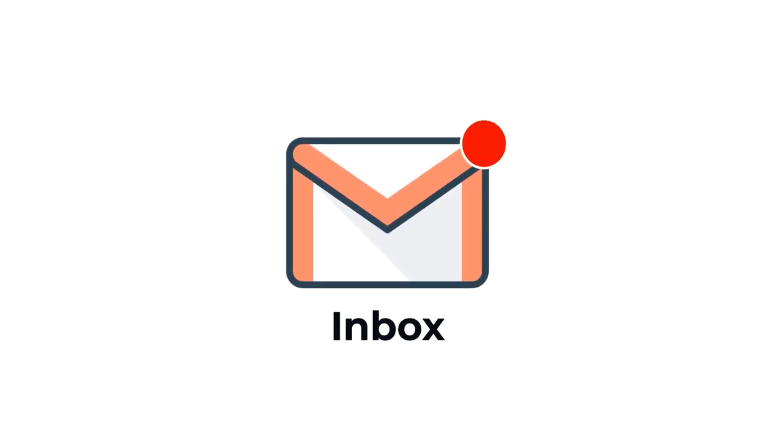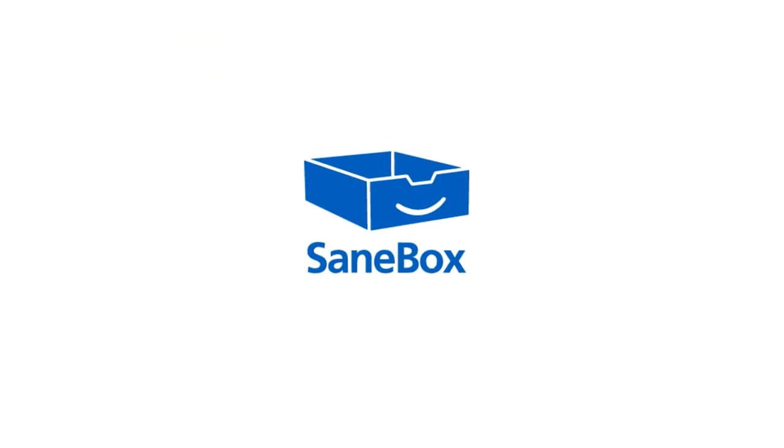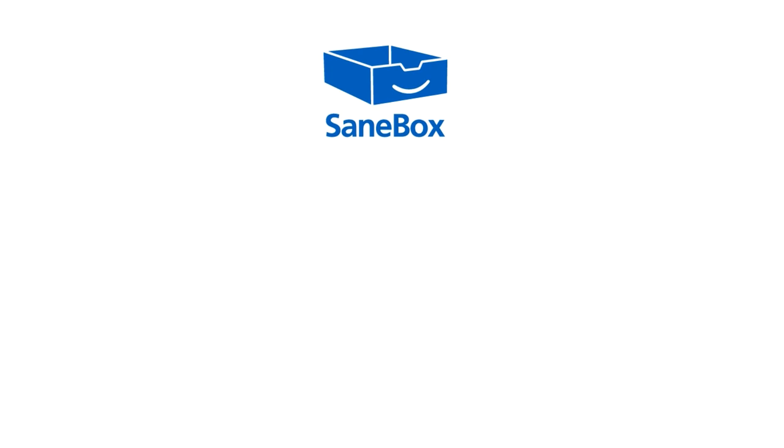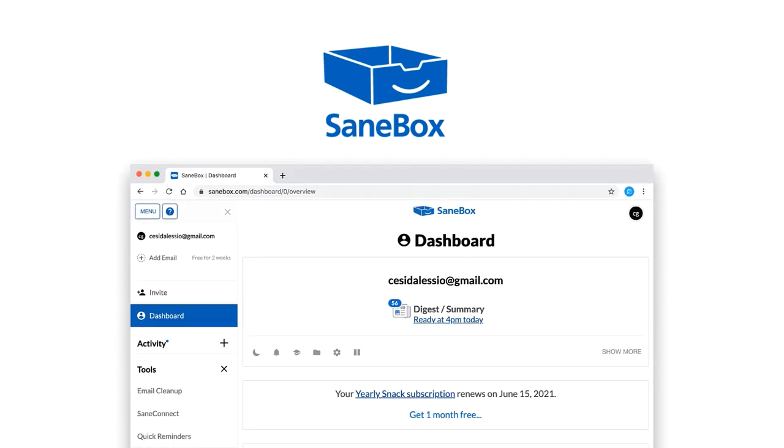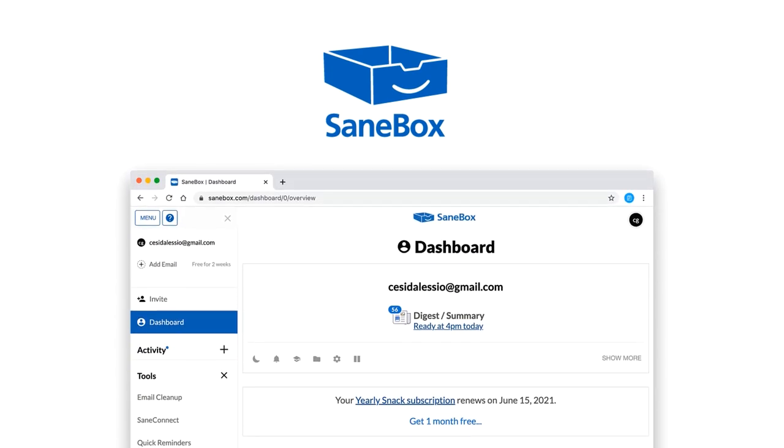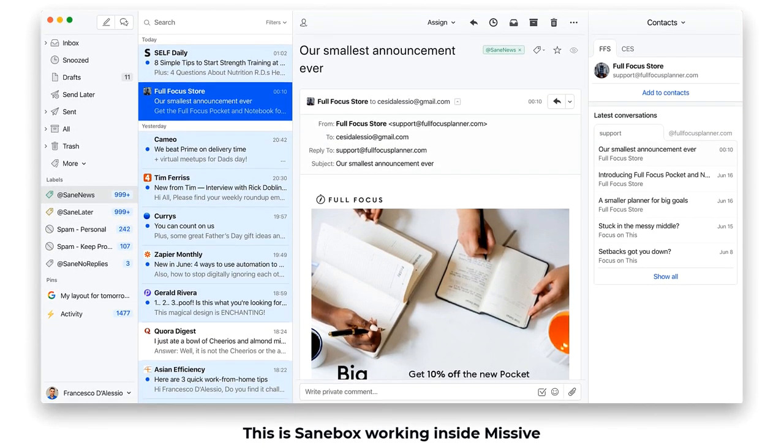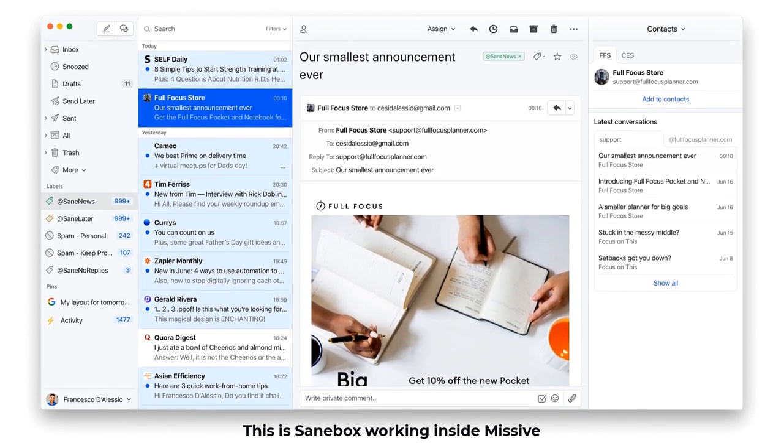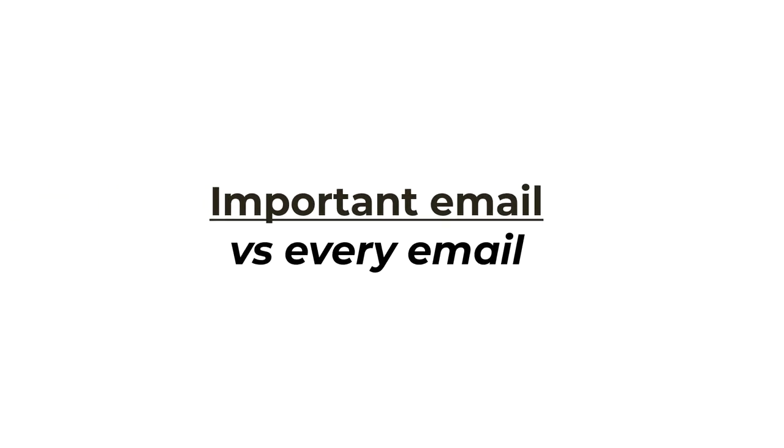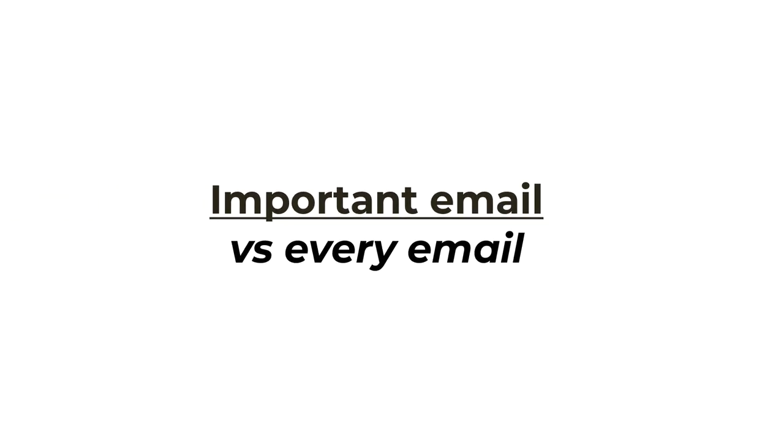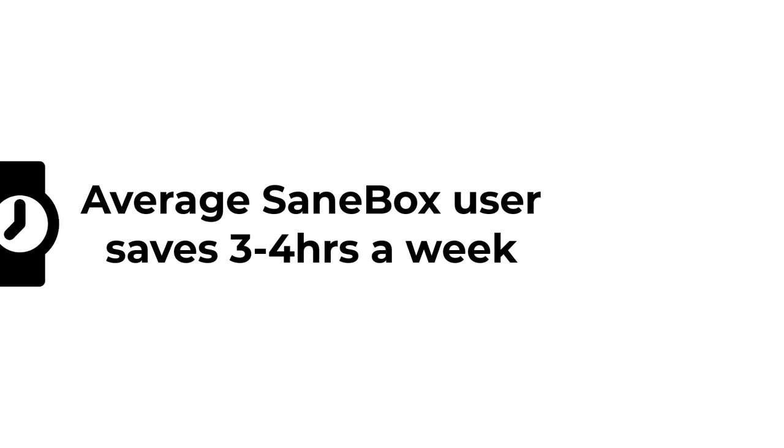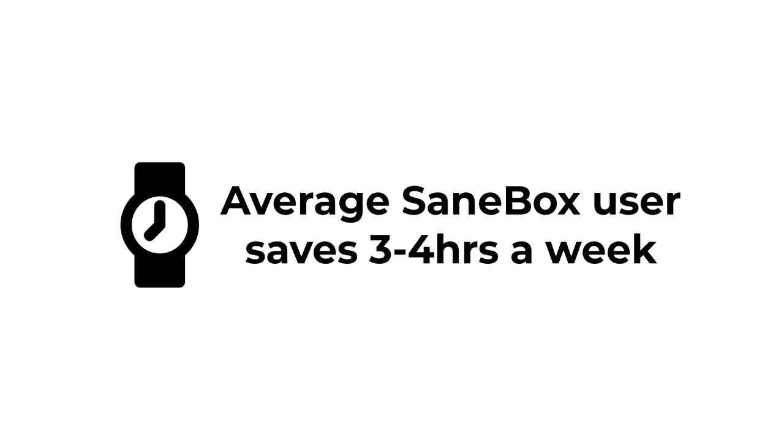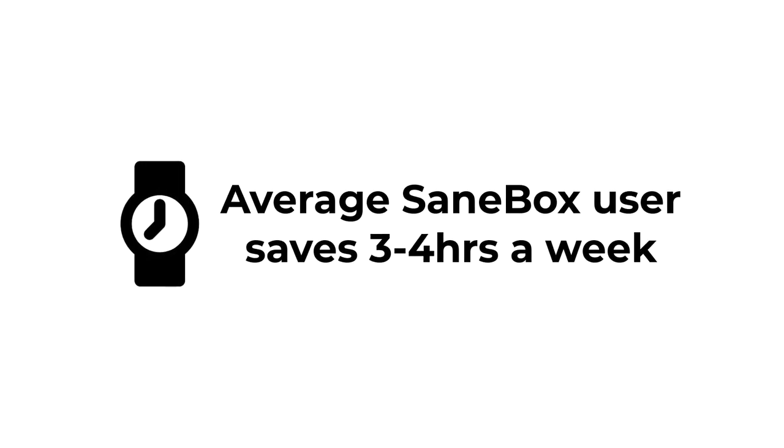These days we get inundated with emails, so it's no longer about responding to them all but the ones that truly matter. That's why you need to check out SaneBox. I've personally been using SaneBox for the last few years and have loved the way that the AI monitors my inbox, moving any unwanted emails right into a folder called SaneLater, leaving me more time to focus on processing emails that are important. Apparently, SaneBox users save roughly three to four hours a week on email.